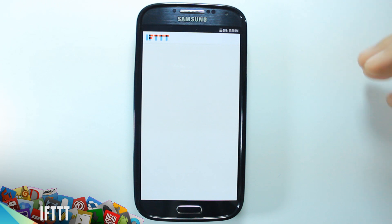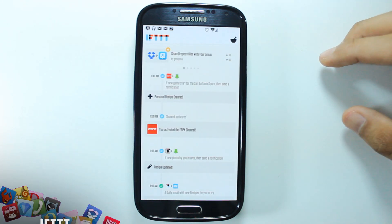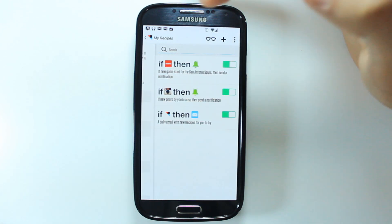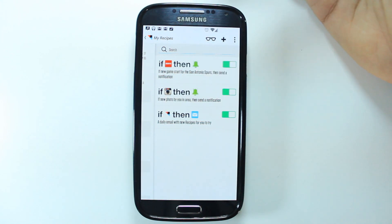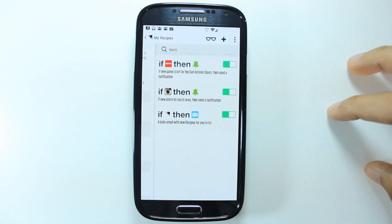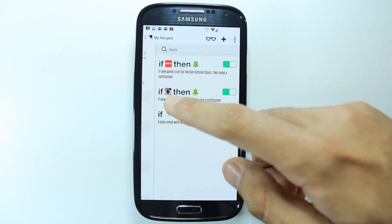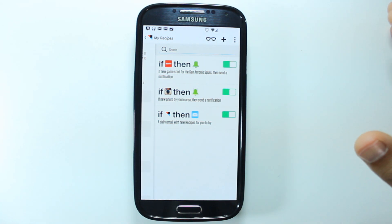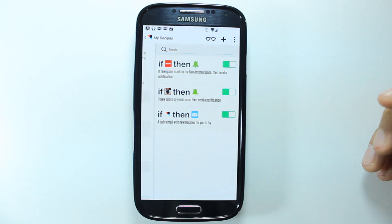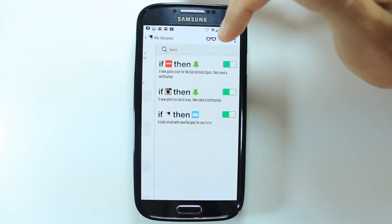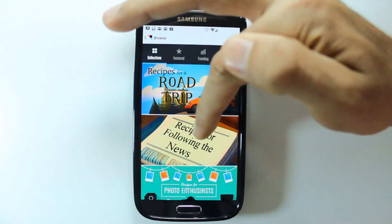The next app we have is called IFTTT — which stands for If This Then That. This is a cool app, it's kind of like Tasker without root — you can tell it to do a bunch of things. I have three set up: the first is a daily email when new recipes come out. A recipe is whatever you enable it to do. For this one I have: if on Instagram a new photo is uploaded within the area I selected around me, then send me a notification. So if anyone around my area uploads a picture and I'm not following them, I get a notification. I also have one where if the San Antonio Spurs start a game, I get a notification.